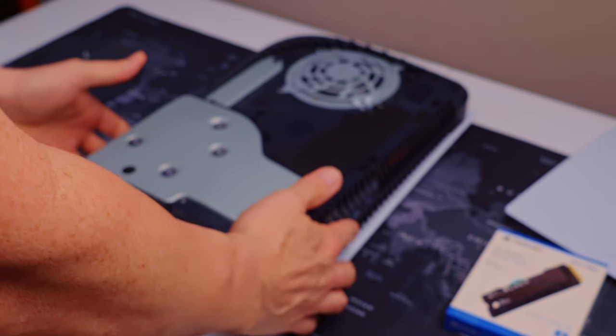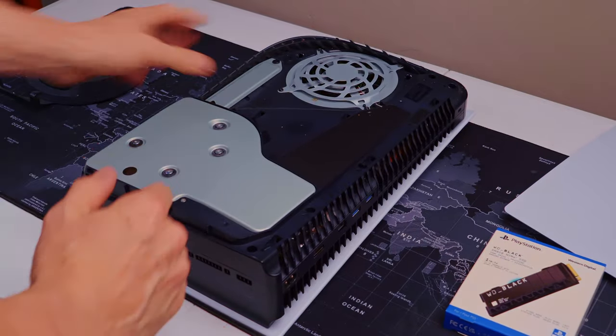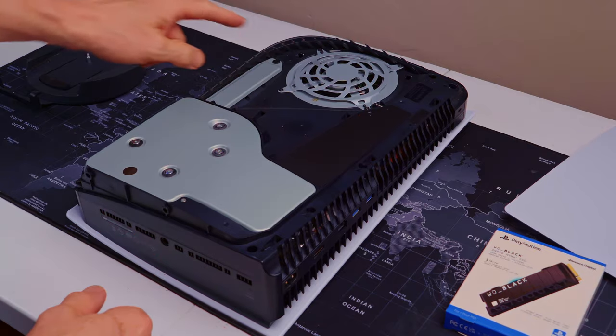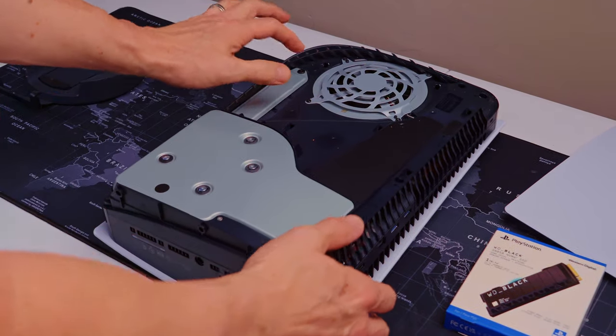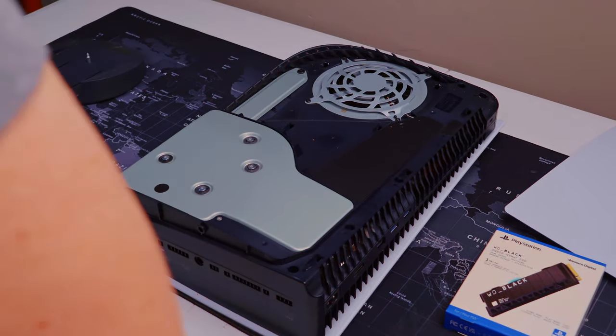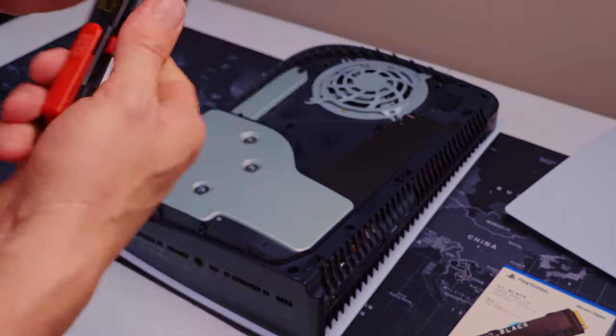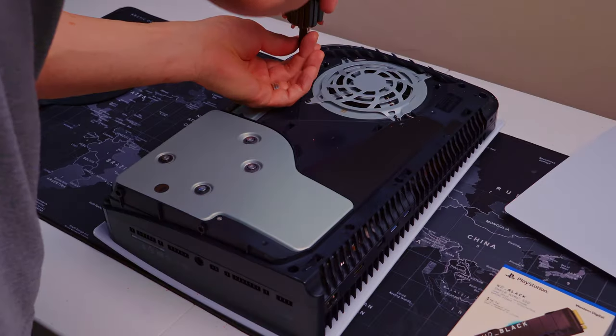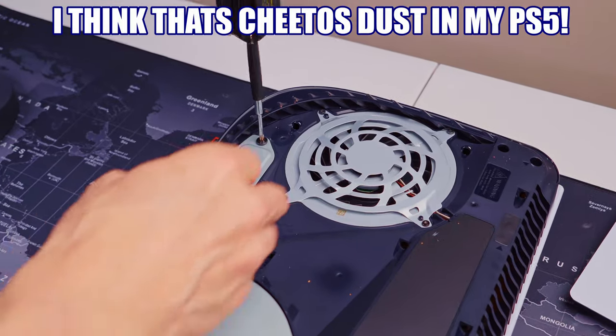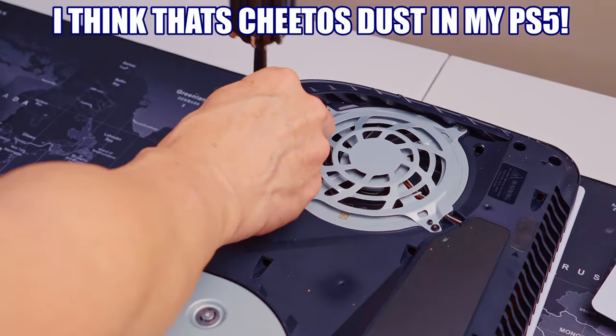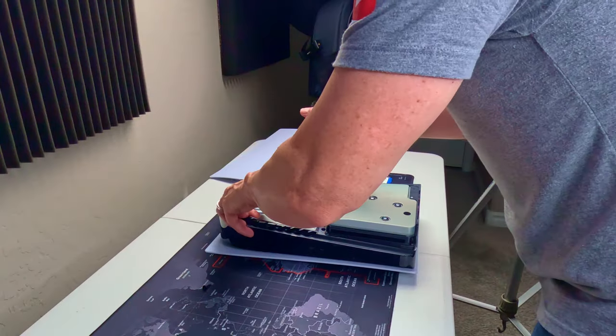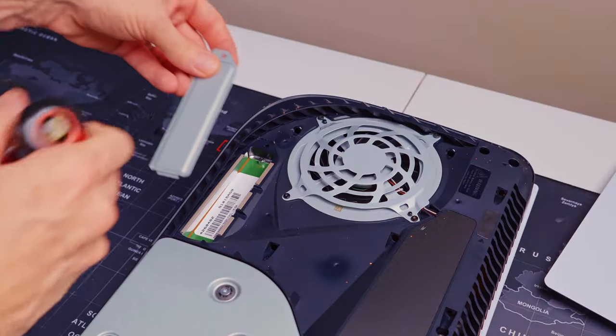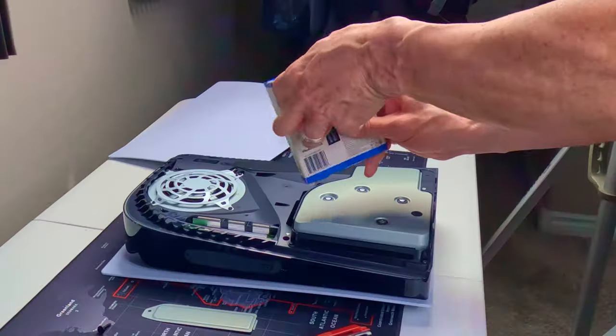Alright, so you can see here, it's our disk drive. We've got our fan. And right here is the SSD drive. It's one simple screw. It's going to be a Phillips head. Simple. It simply pops off.